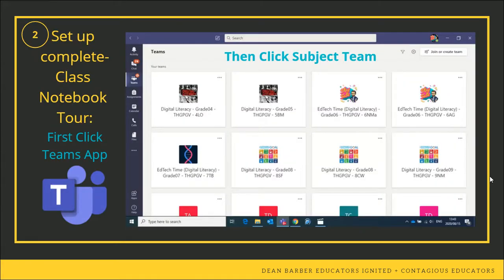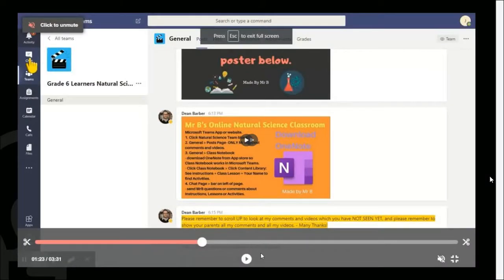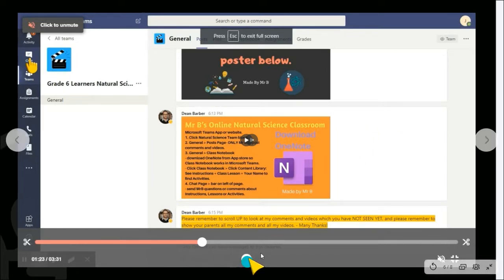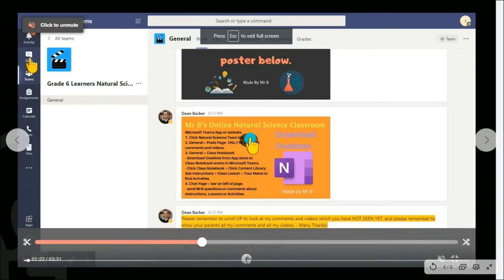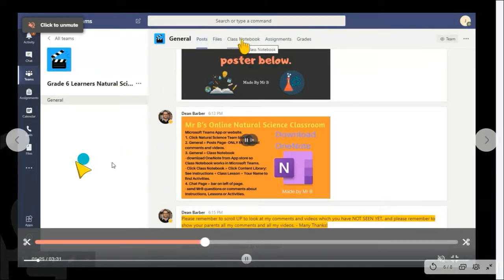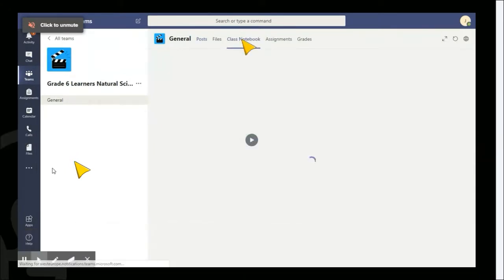Once setup is complete, here is a quick tour of Class Notebook. Click the Teams app, go find the subject you want, and click on it. This page will open where it says Posts at the top, next to Posts is Files, and next to Files is OneNote. This short video helps us understand where to find Class Notebook at the top, next to Posts and Files.